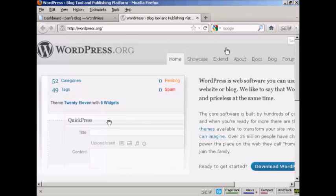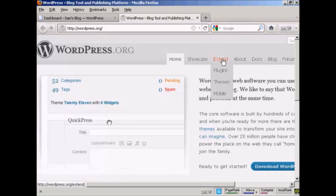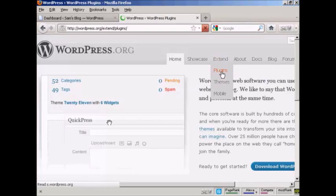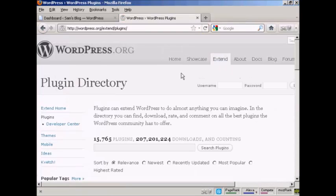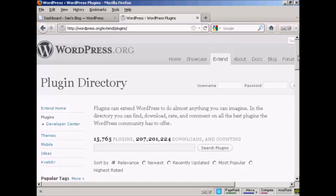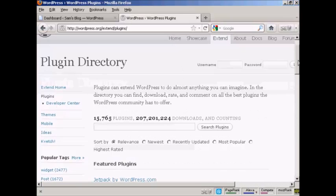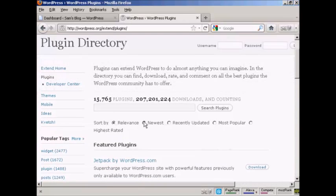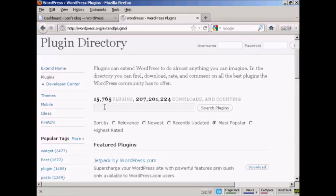Then come over here to the extend tab and click on plugins. You can see there are quite a large number of plugins available on this site, and you can select them either by a search, you can have newest or recently updated or most popular and so on.